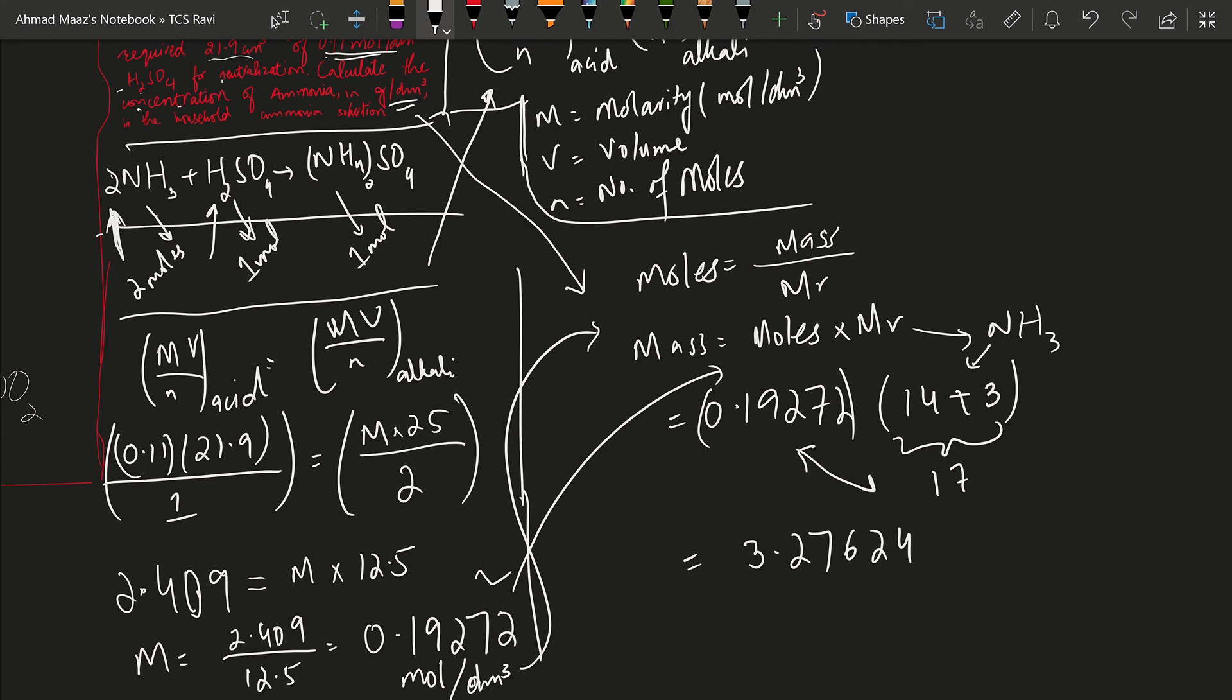Now if we round it off, then it will become 3.278 to 3 significant figures. Now this is grams per dm³. This is what was asked. I hope it makes sense. Thank you.